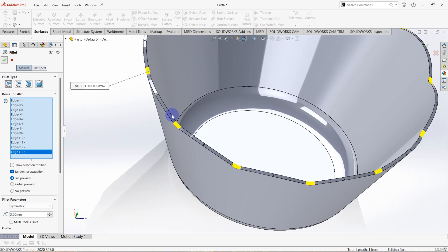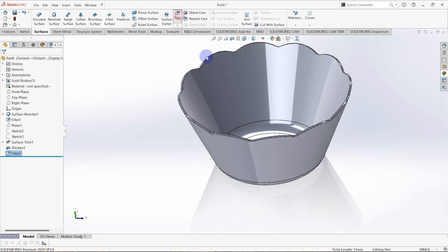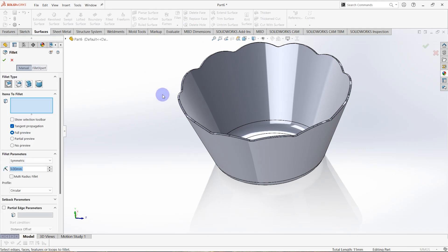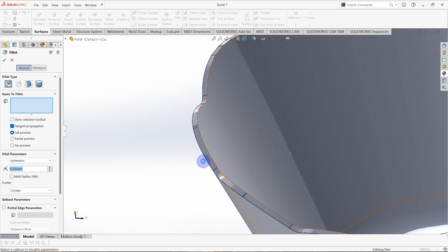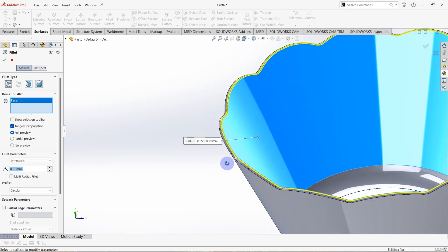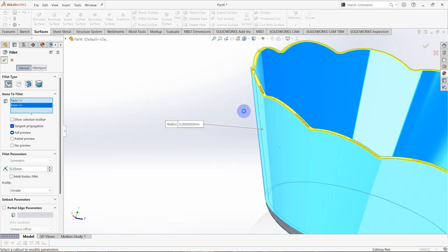Click OK. Again we need to make a fillet for these edges — the radius is 0.25 millimeters. Select this surface and also the outer surface of the plastic cup, then click OK.